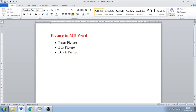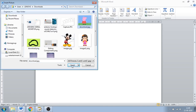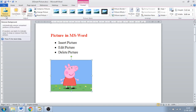Wherever you put your cursor, that picture will come over there. If I put my cursor here and then go to Insert Picture and select the picture, it will be inserted at that position. Once you insert the picture in your document, the Format toolbar opens. You can see Picture Tools and the Format tab, and with the help of these options you can format the picture.